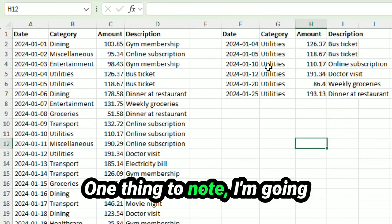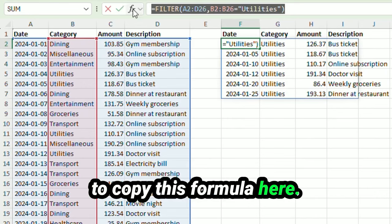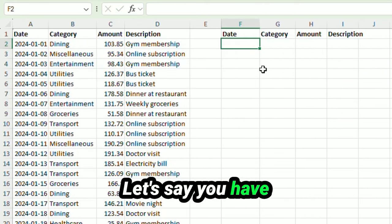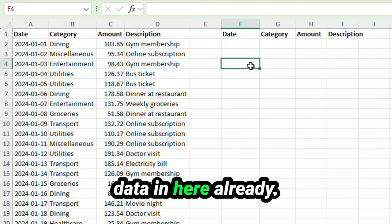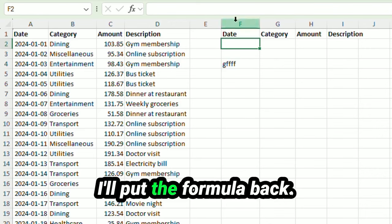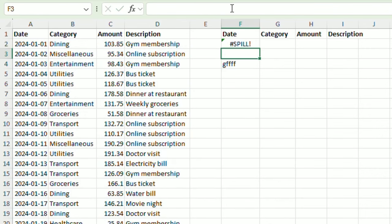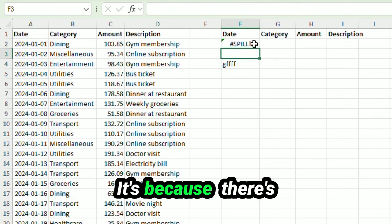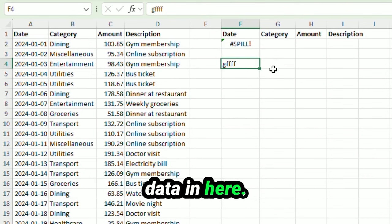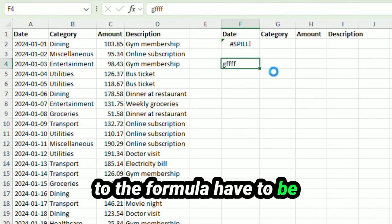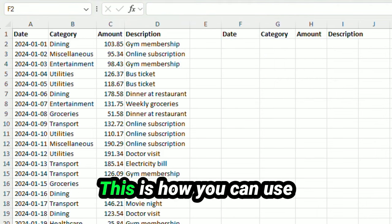One thing to note, I'm going to copy this formula here. Let's delete it. Let's say you have data in here already. I'll put the formula back. You'll see it gives you this spill error. It's because there's data in here. So these cells adjacent to the formula have to be empty in order for it to work.